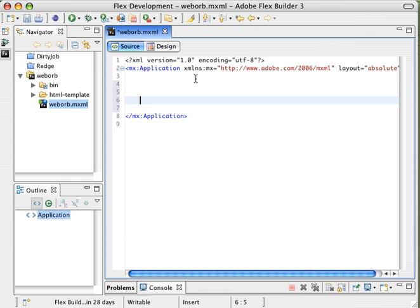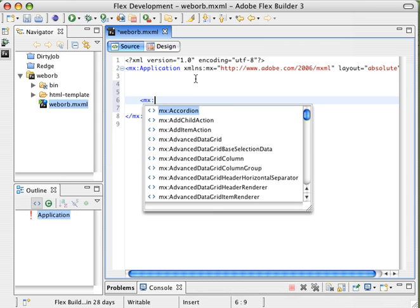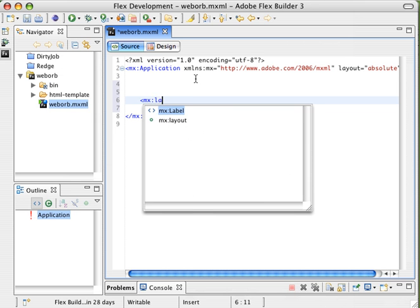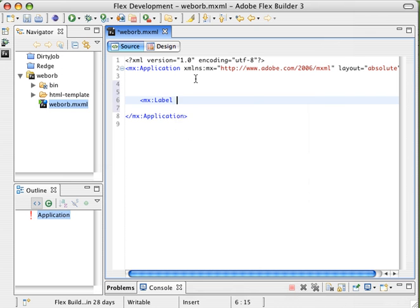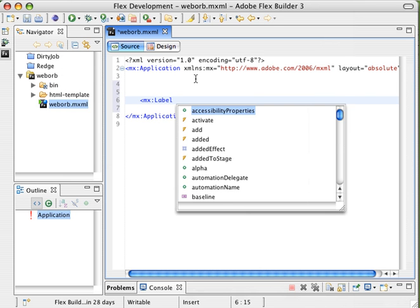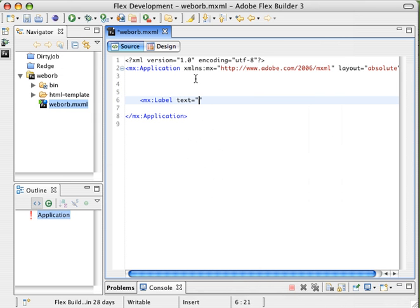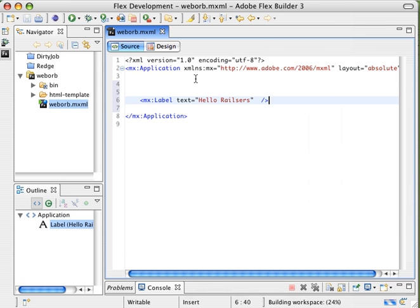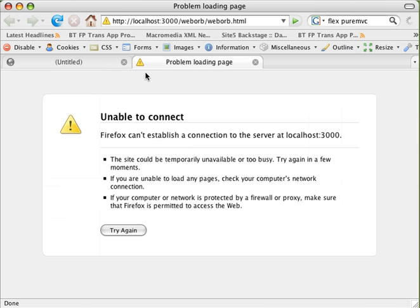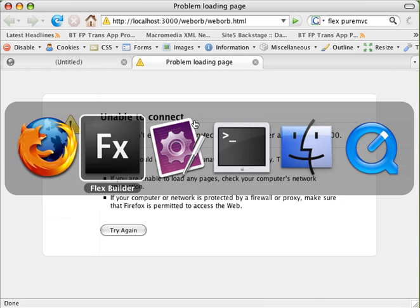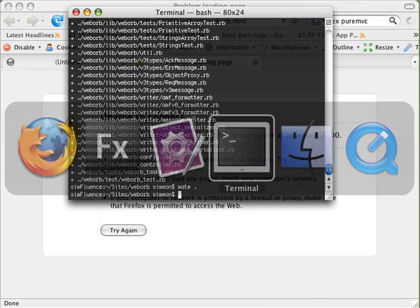So inside our Flex application, we can just do a real quick here, just test to make sure everything's working. And we're going to go ahead and hit run. Now, this should fail for us because it's going to try and launch it on port 3000, and we haven't started our Rails server yet.